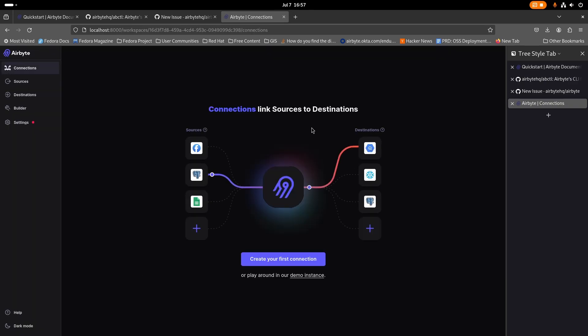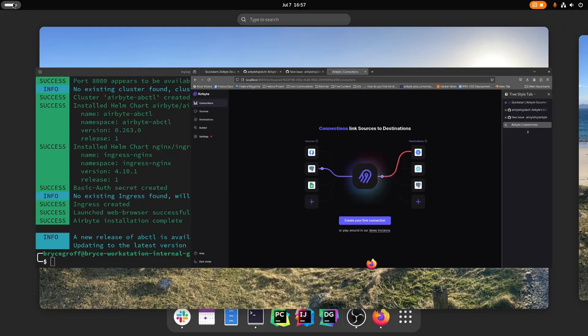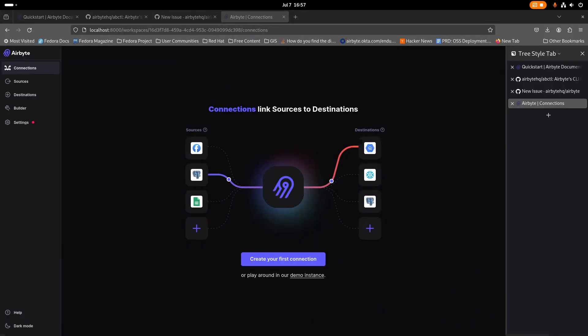Get started, it'll take me into my new installation. And from here, I can configure sources and destinations just like I would on airbyte cloud or with airbyte self-managed enterprise.